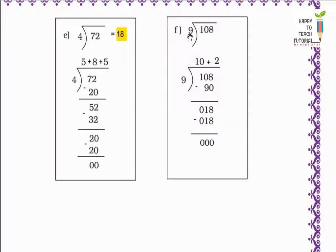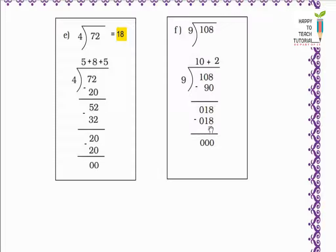Next: 108 divided by 9 — we have to share 108 equally among 9 people. I start by giving 10 to each. 9 tens are 90. 108 minus 90 equals 18. Next I give 2 more to each. 9 twos are 18. 18 minus 18 equals 0, remainder is 0. Nothing is left to distribute. Each one gets 10 plus 2 equals 12.